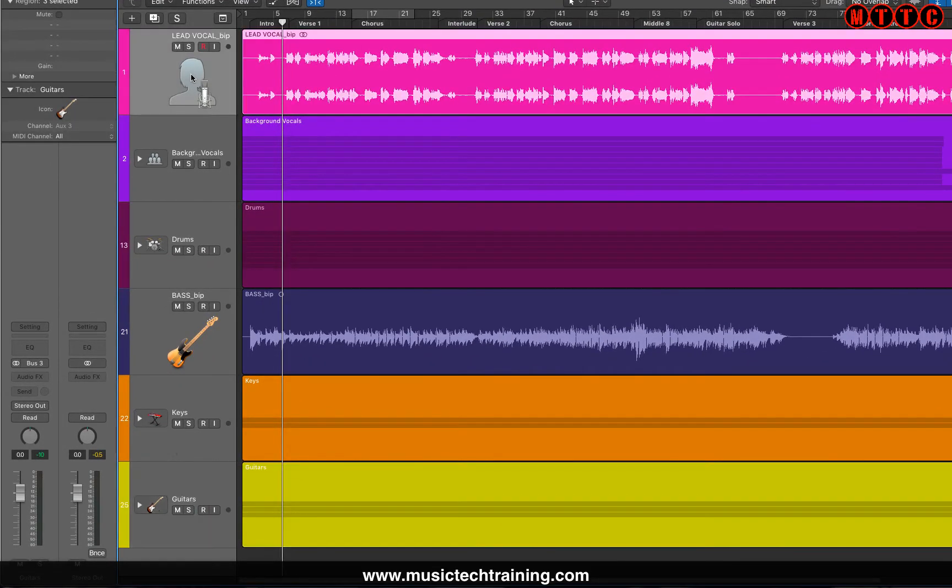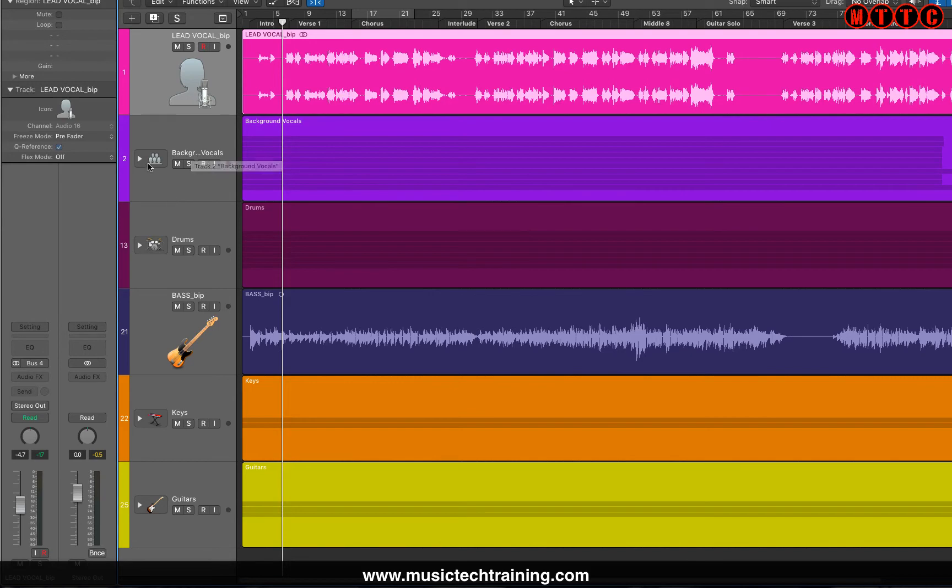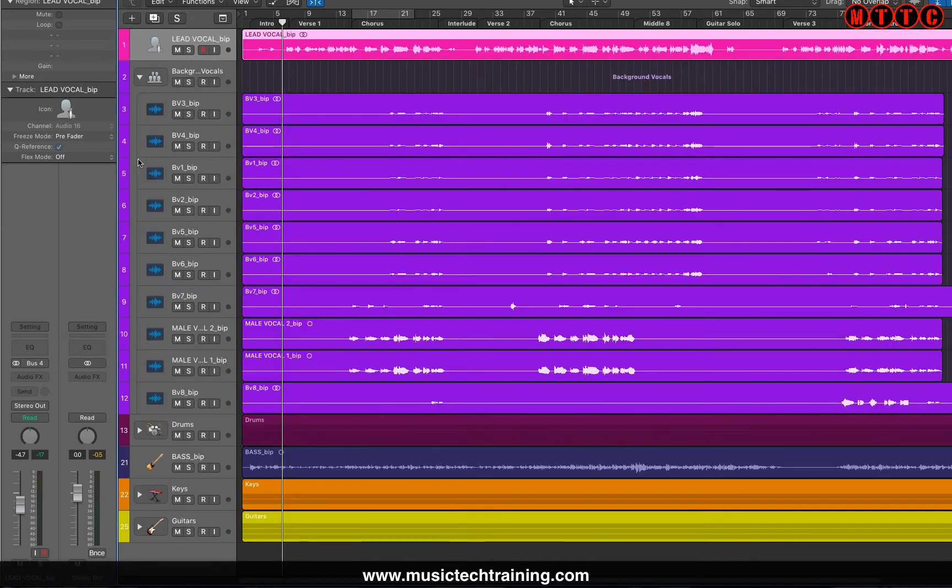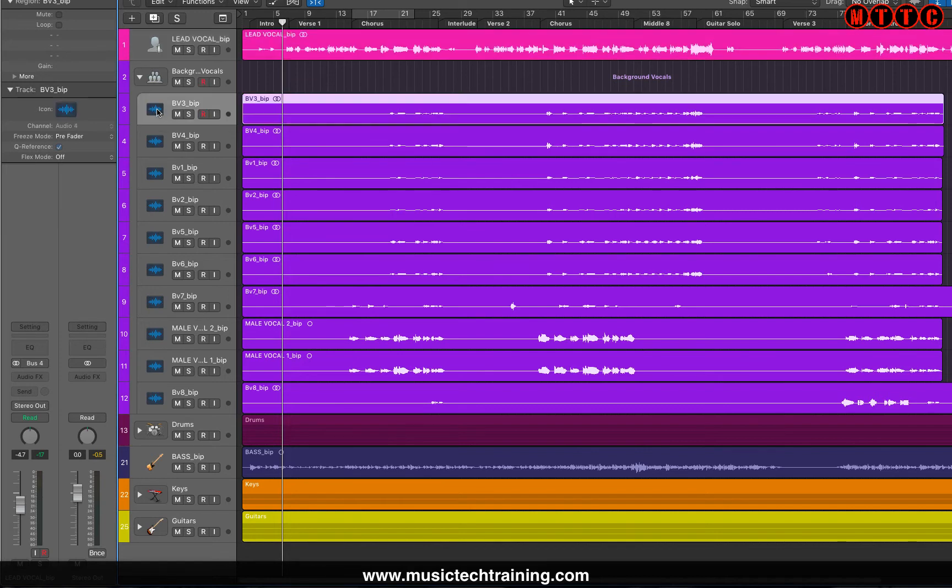What I've done is changed the icon to correspond with what's on the actual track. We've got vocals here, so I've changed the icon there, and the background vocals the same. I'm going to show you how you can change this right now. Click here and we're going to choose—I know this was a female vocal.